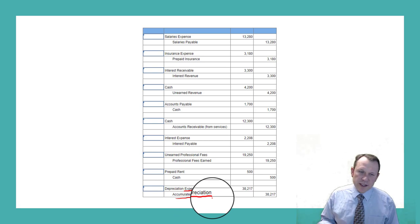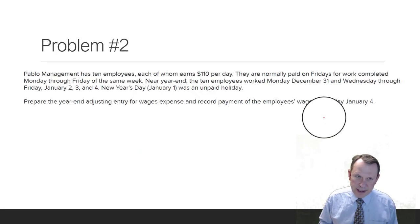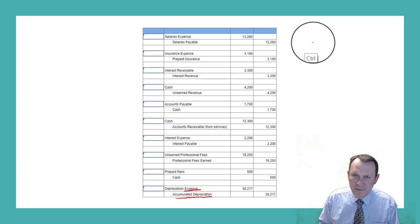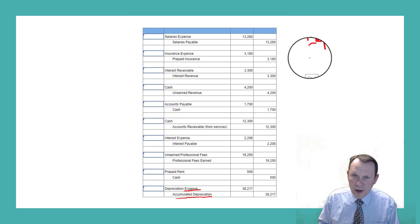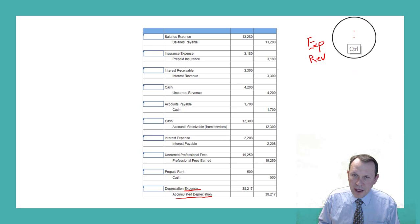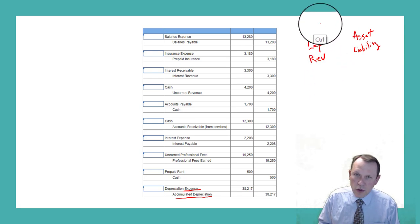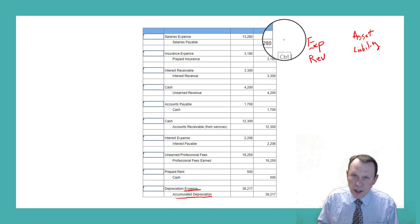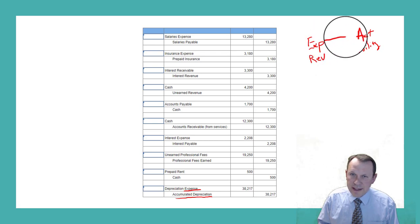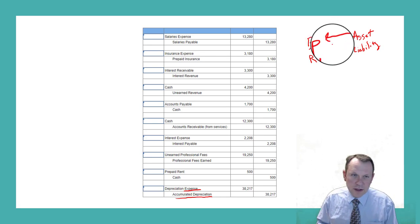This adjustment affects an expense account and what's called a contra asset account — an account that sits in the asset column. The normal format for adjusting entries is: one side of the entry will be an expense or a revenue, and the other side will be an asset or a liability. For the depreciation entry, it's an expense and a contra asset tied together.